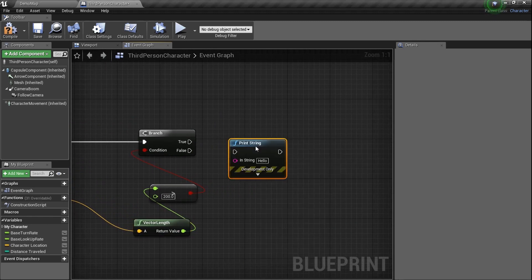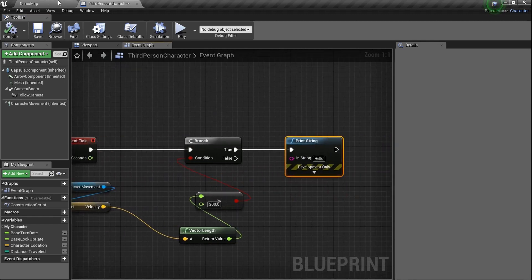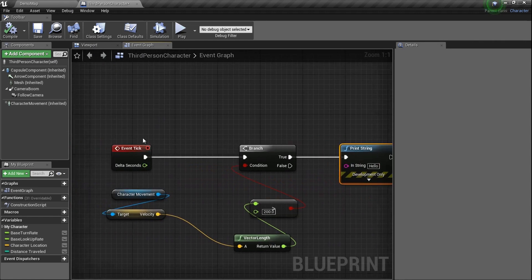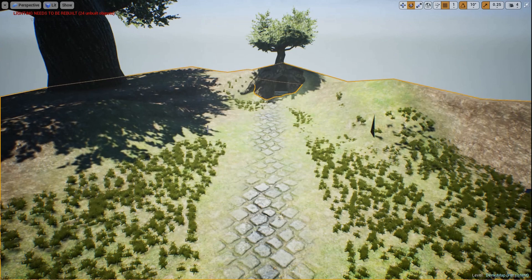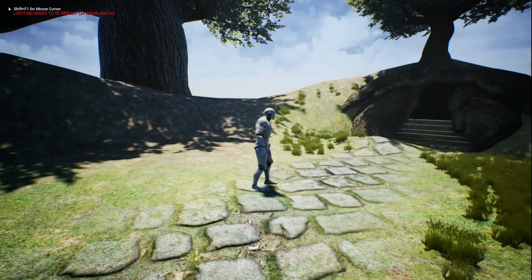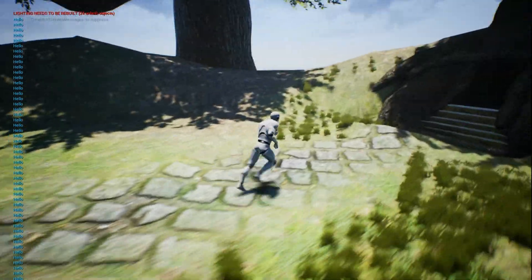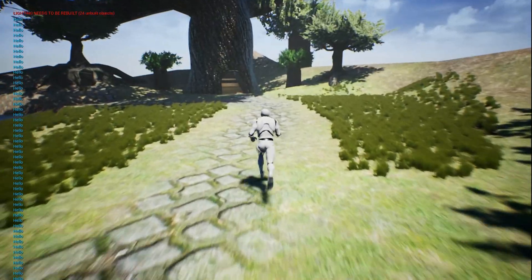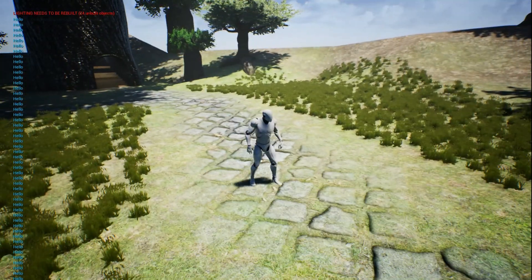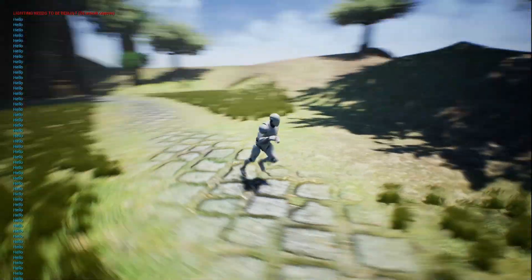Event Tick checks the velocity — if it's over 200, say hello. So if I'm moving, you see all kinds of hellos popping up. But if I stop moving, it stops. That's exactly what we want. It's only debugging — it's basically telling us the code is working.